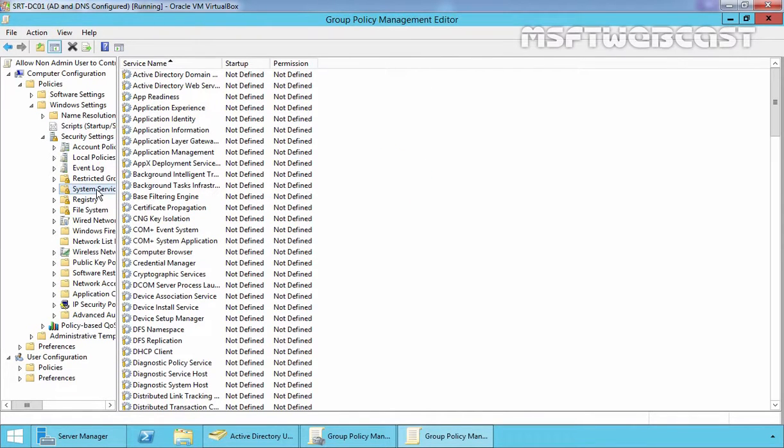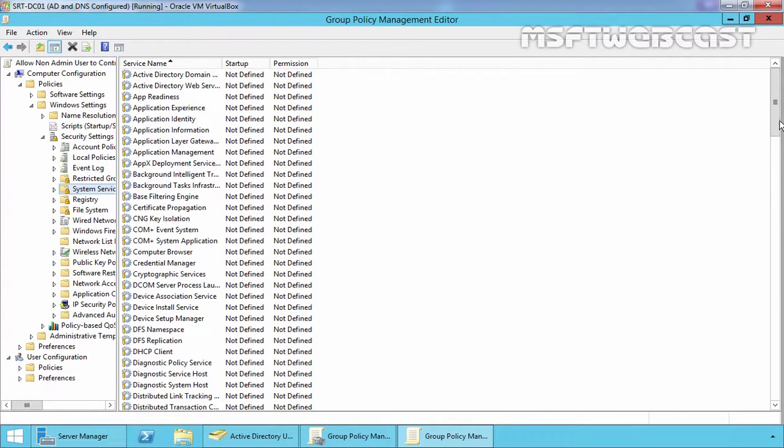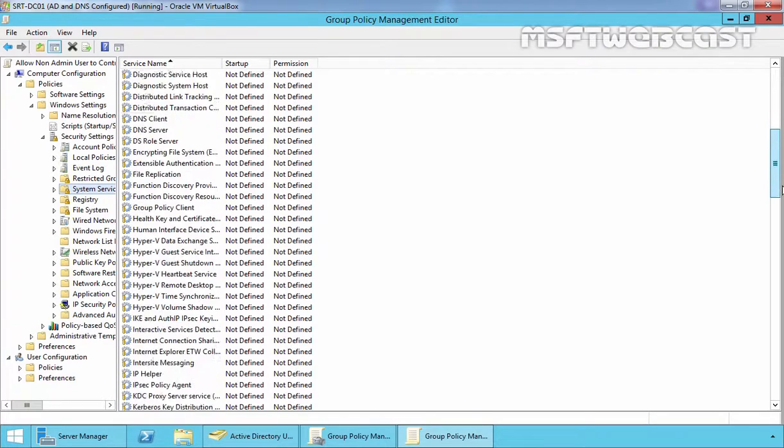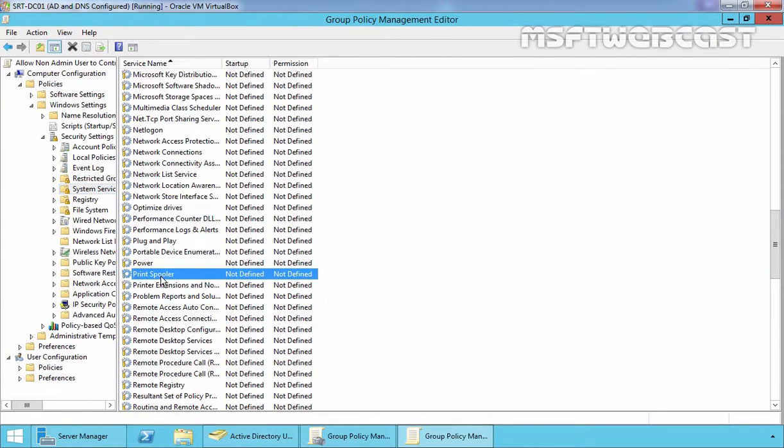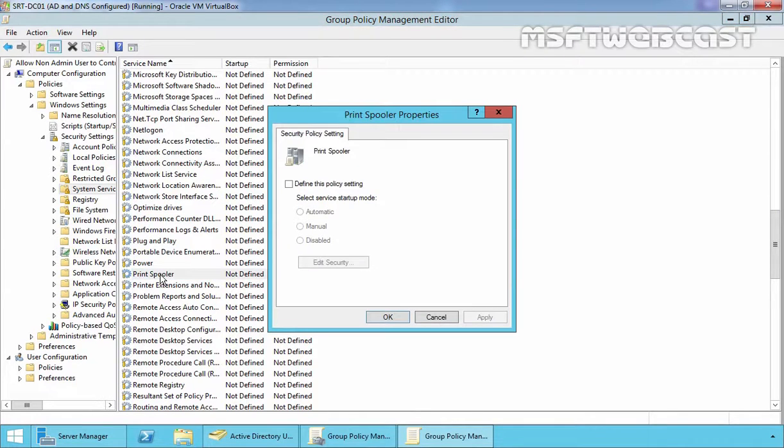And now double click or right click on the service you want users to manage. In my demonstration, I am going to select Print Spooler Service. Now this is the service which we are looking for, Print Spooler, double click on it.